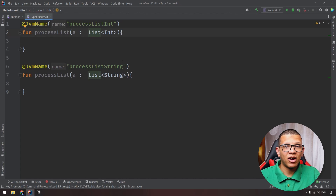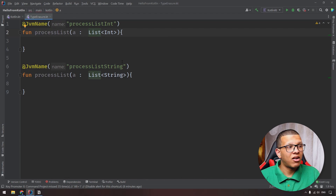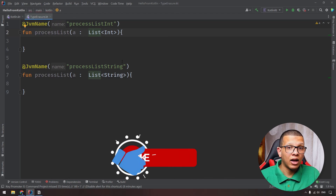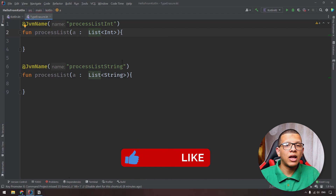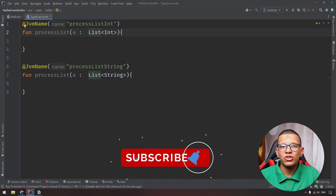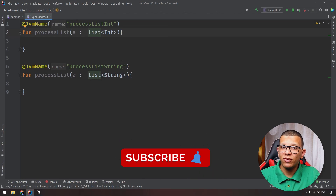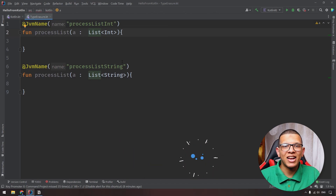So that's it for this video. Remember 'in' and 'out' in Kotlin for contravariance and covariance, and type erasure. Thanks for watching - don't forget to subscribe to the channel and see you in the next videos.